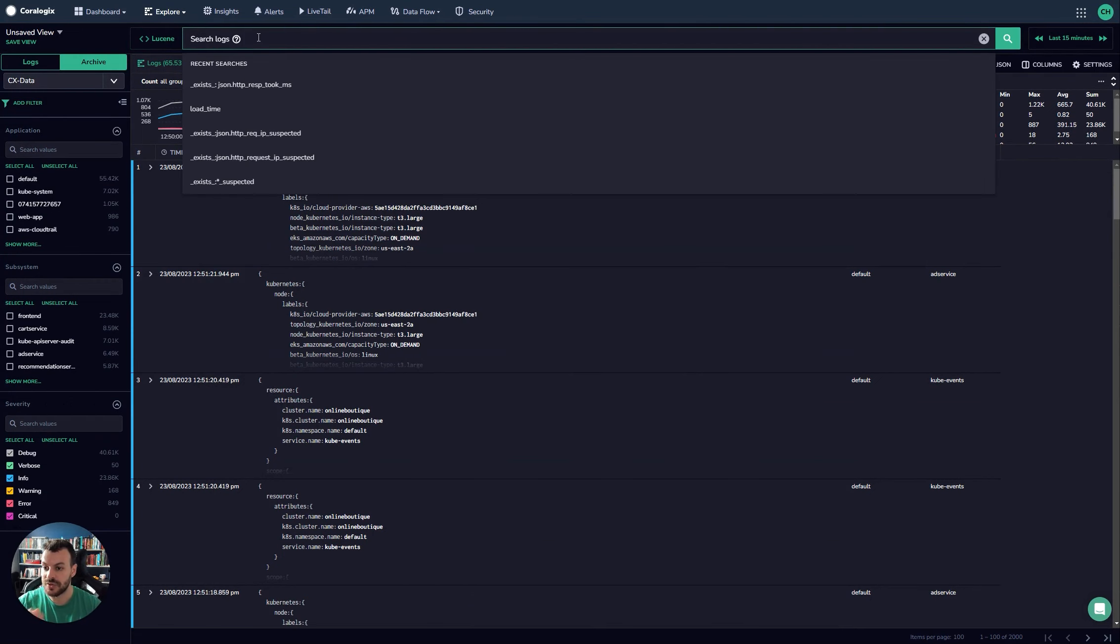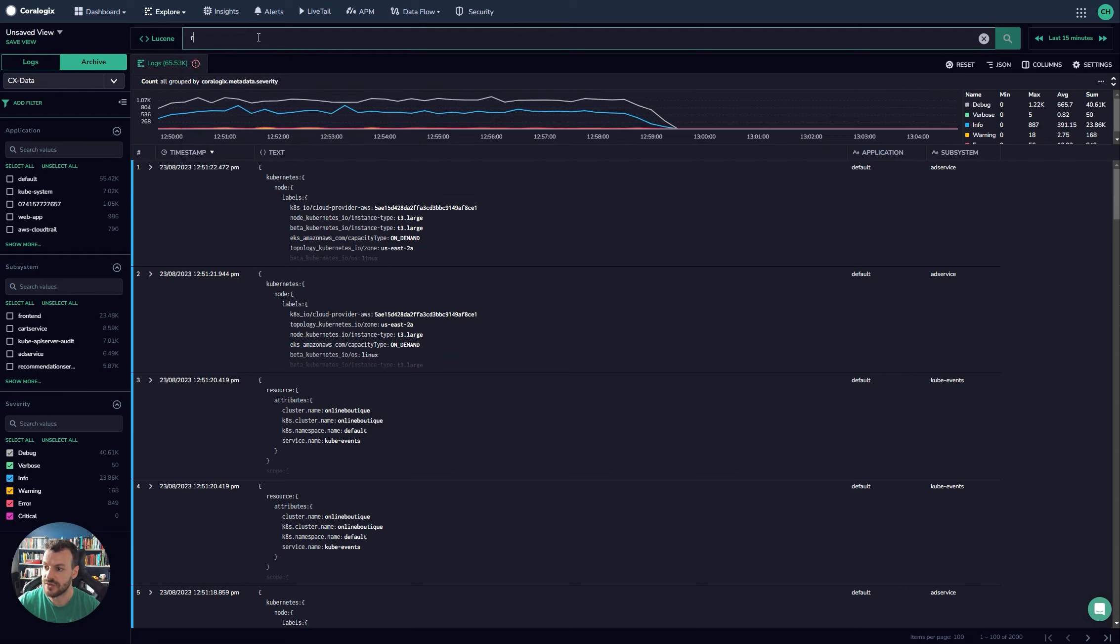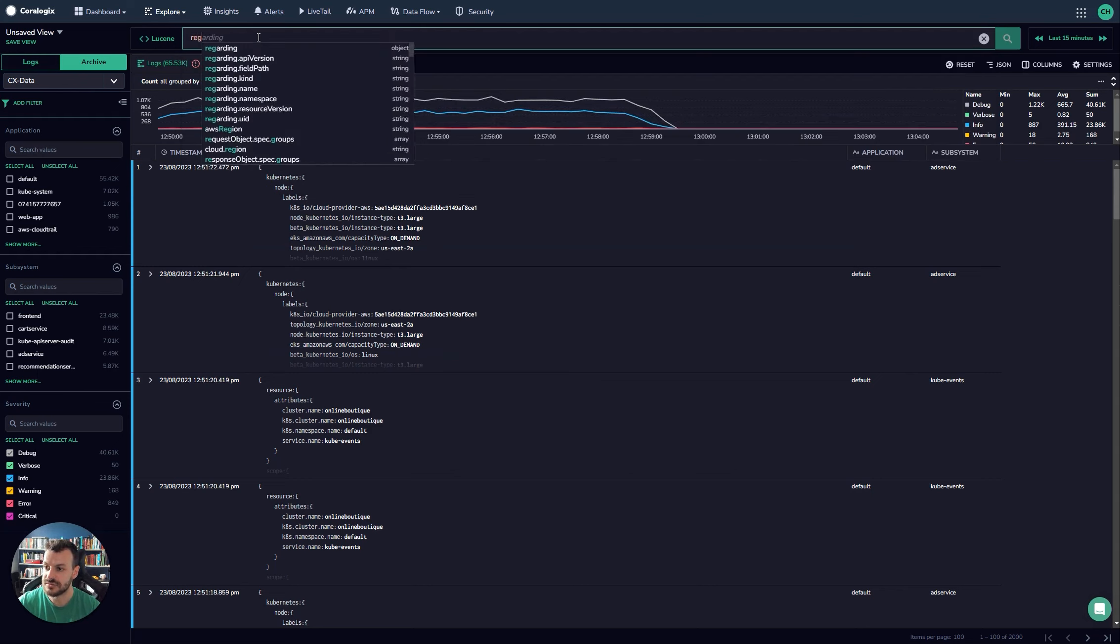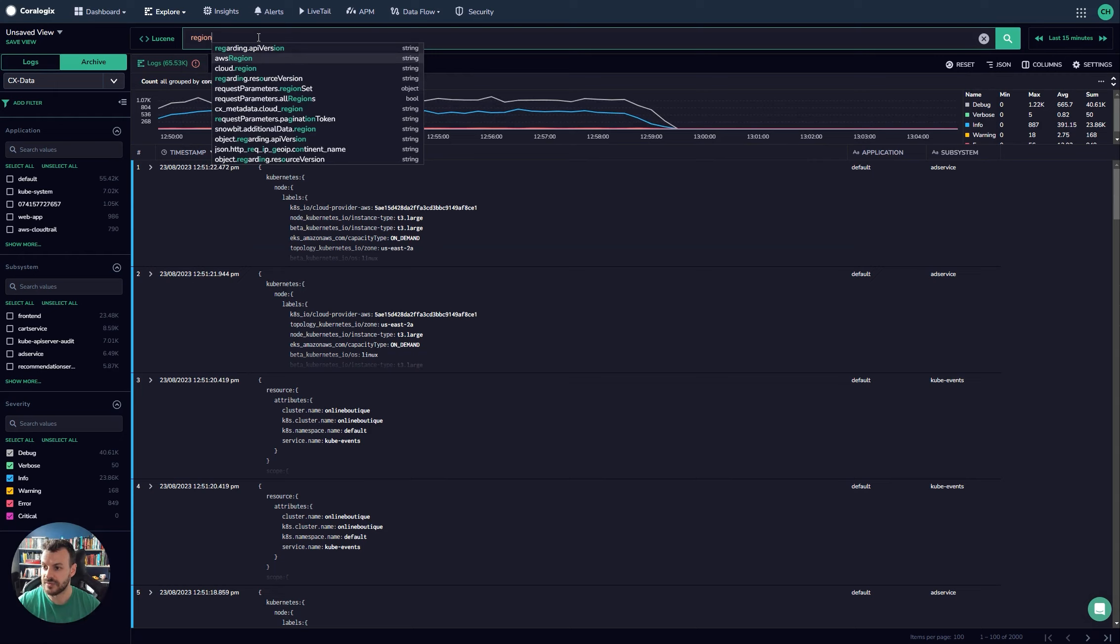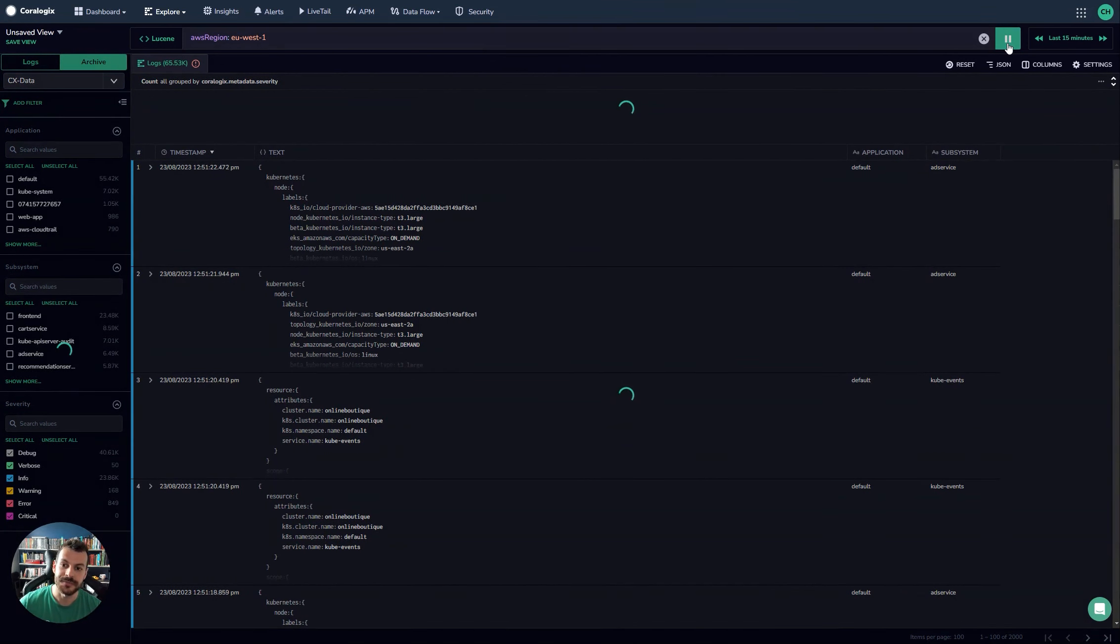So in Lucene, for example, you could say anything coming from EU West 1. So the way you would do that would be you would look for the region. So AWS region, there you go. EU West 1. Let me issue that query.